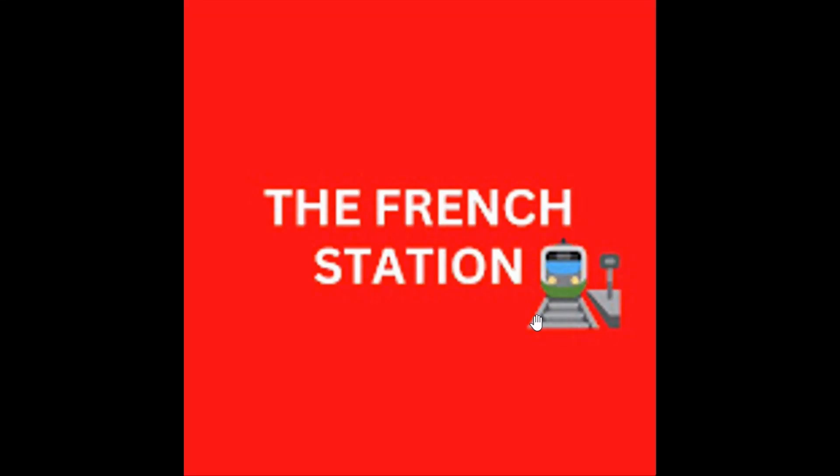Bonjour mes amis. Welcome to my channel, The French Station, the right stop for learning French. My name is Vignesh, your teacher and friend. I am very thrilled to help you on your French learning journey and to make the language fun and easy for you.